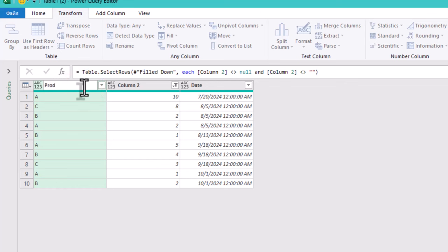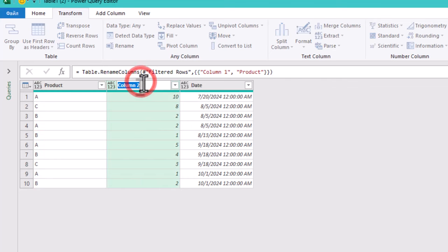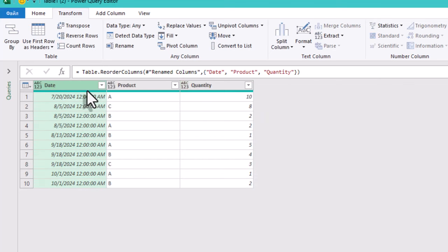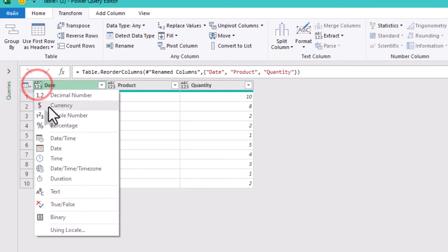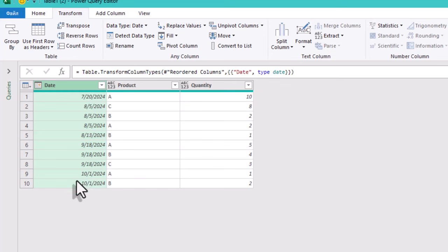To finish up, rename the columns so they are clear and descriptive. If you like, you can also rearrange them by dragging the headers. At this point, you might also set the data types for each column, like making sure the date column is recognized as a date format.